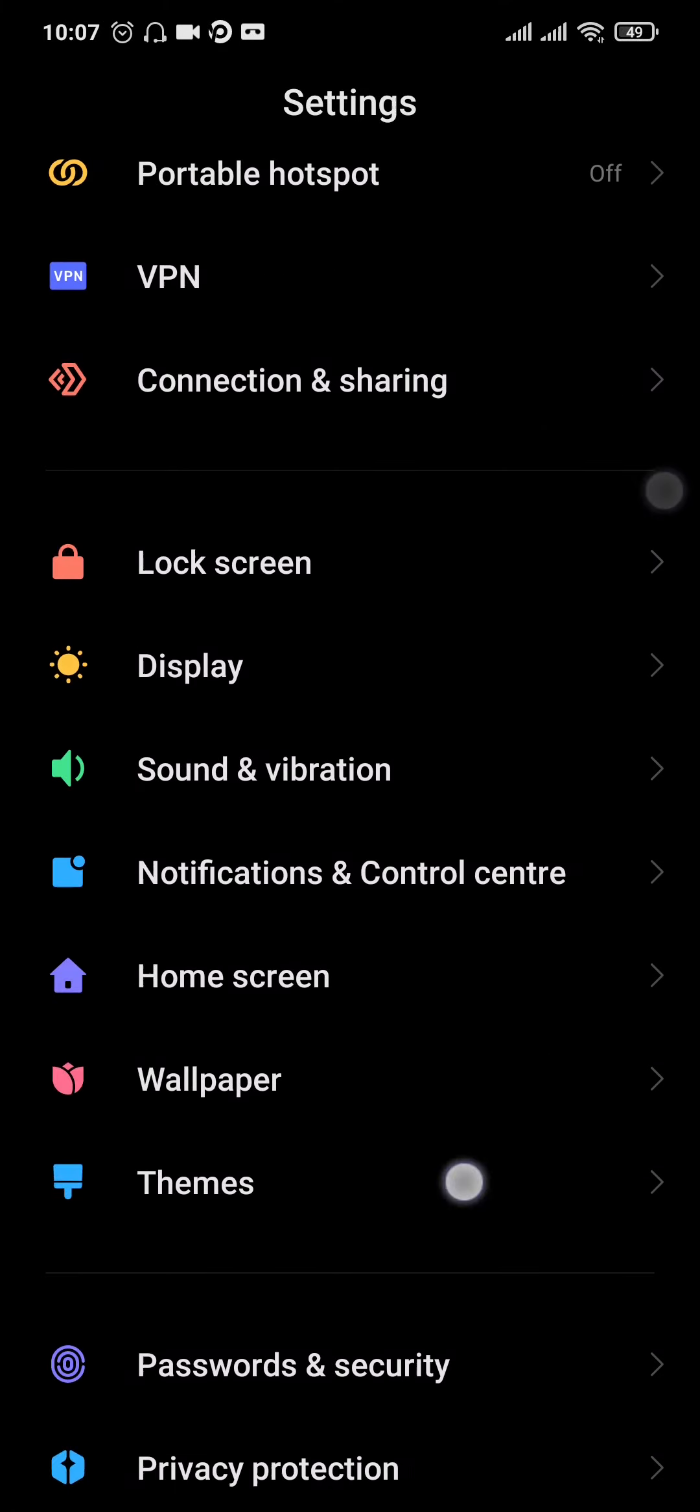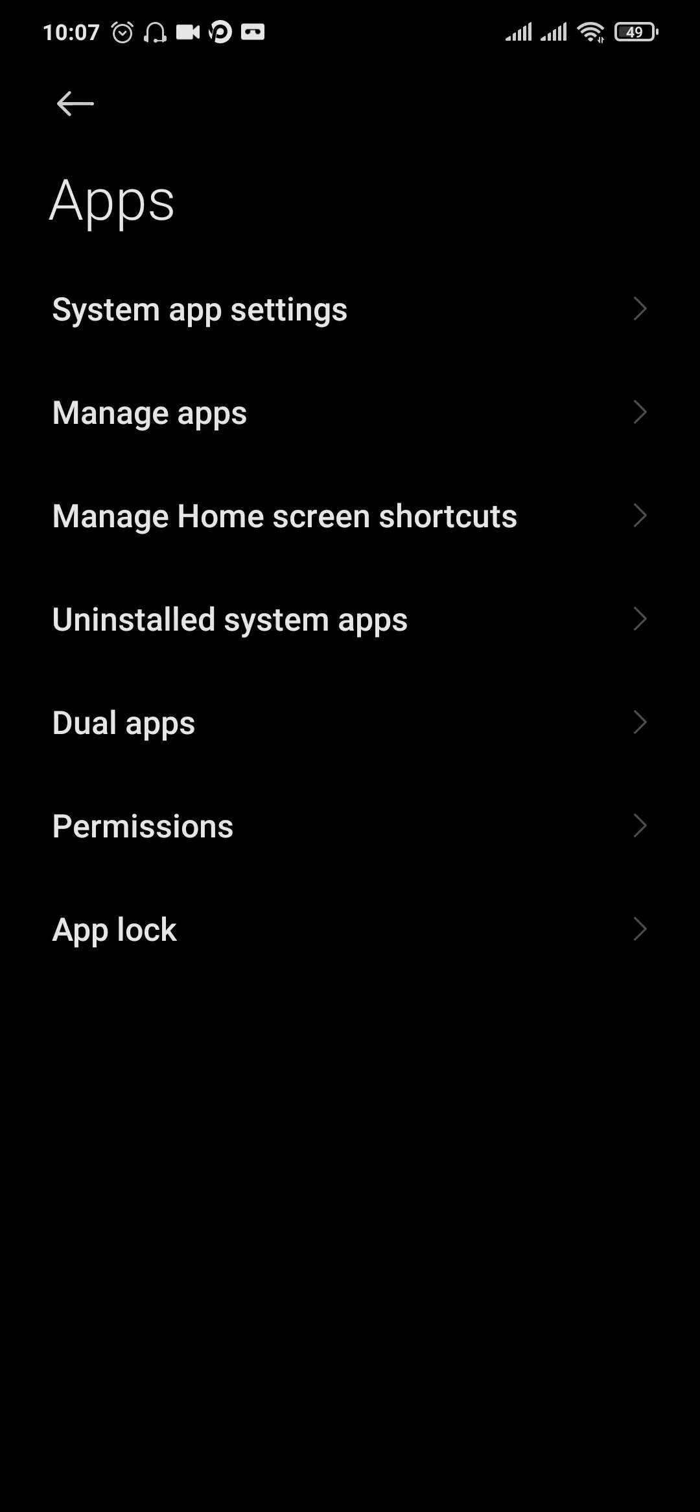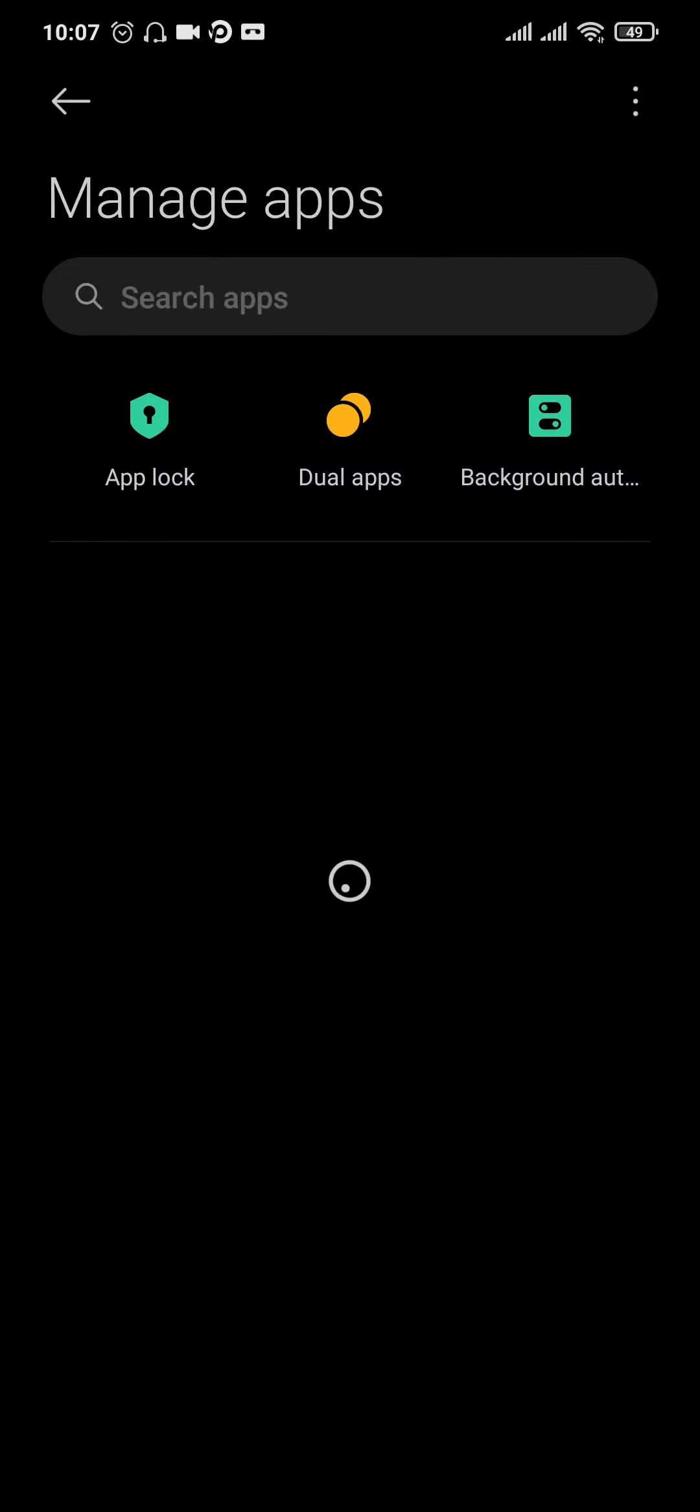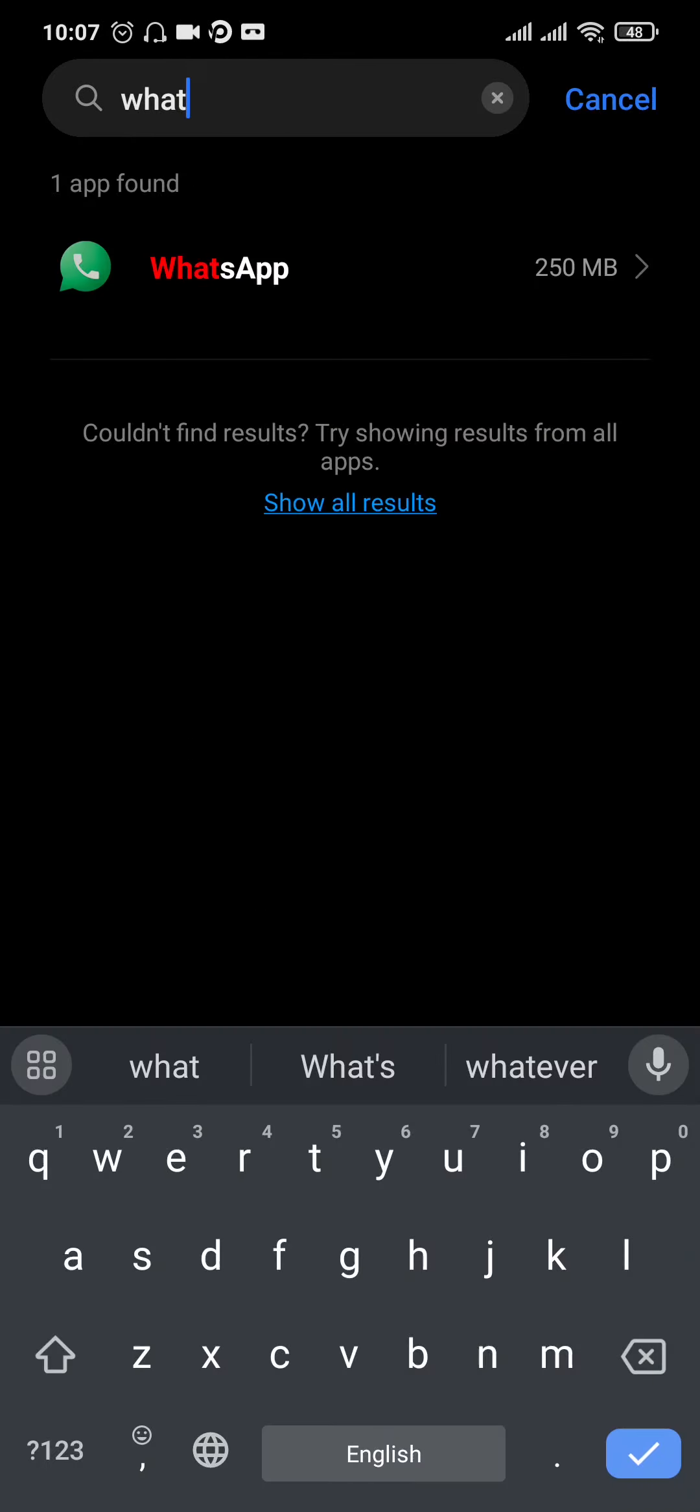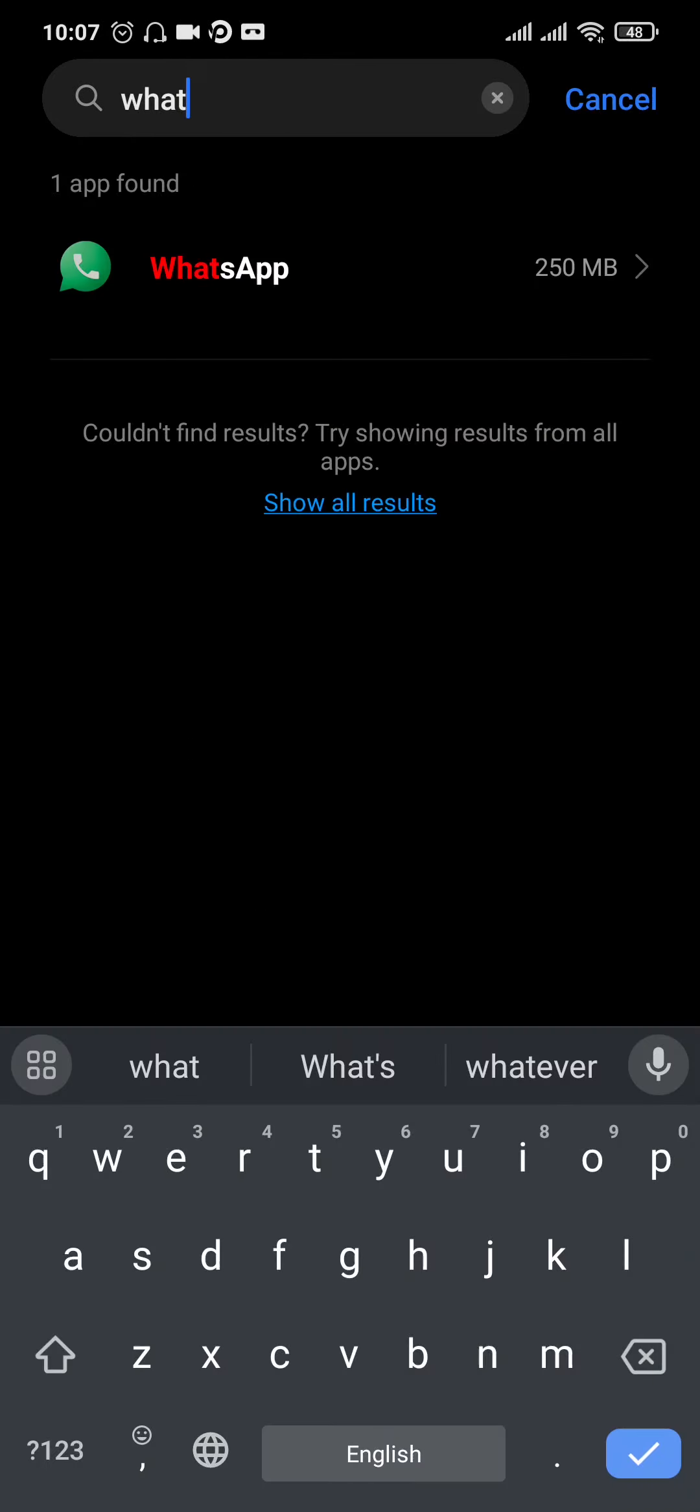Open up the settings on your phone, scroll down and look for the apps option and tap on manage apps. Through this section you'll be able to view all of the apps that are installed on your device. Search for WhatsApp and then tap on clear data and tap on clear all data.